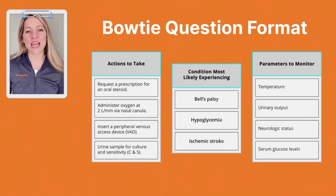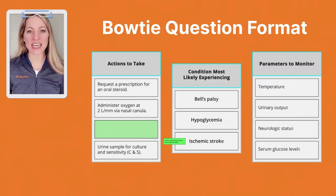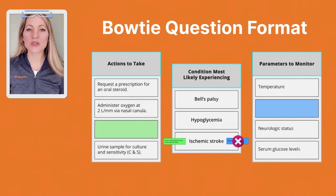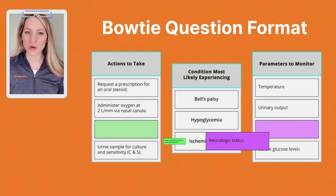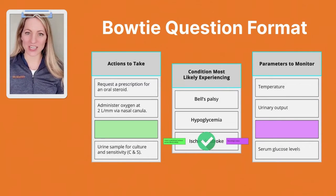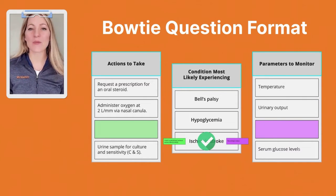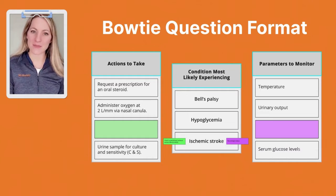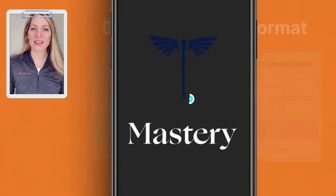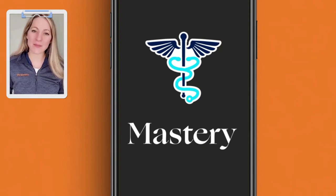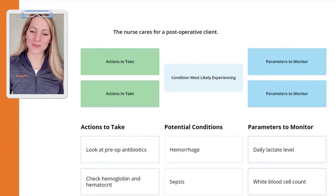The bowtie question has you make an educated guess about the client's condition, choose solutions to correct the condition, and finally pick out ways to monitor if they're getting better or worse. Let's take a look at one of the bowtie practice questions in our app.